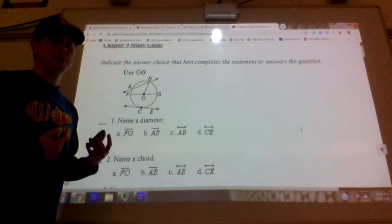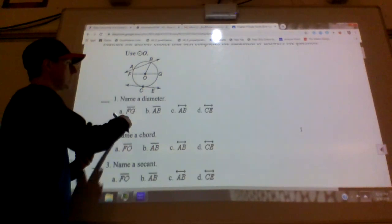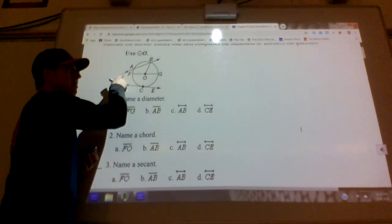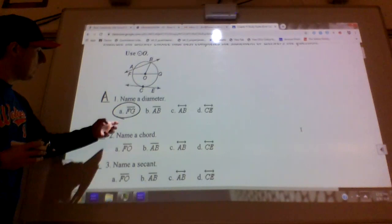The first section is just multiple choice — knowing what the words are. Number one is the diameter. Remember, the diameter is a chord that goes through the center. So this line right here hits that center point, goes all the way through the circle without going outside of it — endpoints E and F. That's my diameter, so the answer is A on number one.